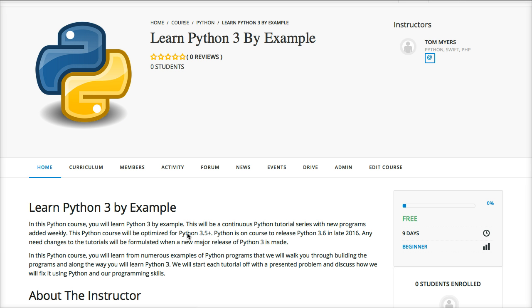In parallel with this course we have another course called the Pro Python Programming Course, and that course will actually teach you more in depth about the language, and I highly suggest that you guys take both of them at the same time.